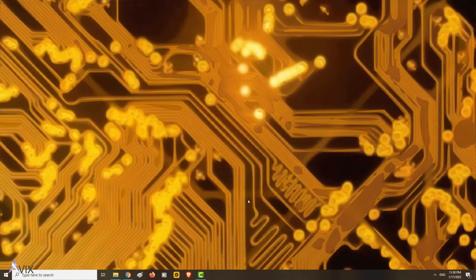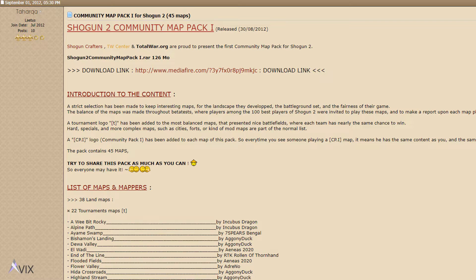Hello guys, today I will show you a quick tutorial on how to use custom maps for Shogun 2. First, download maps from the internet — I have provided download links for some of the maps in the video description below.